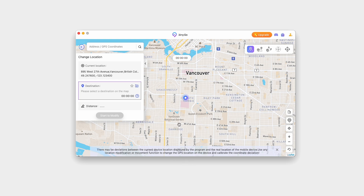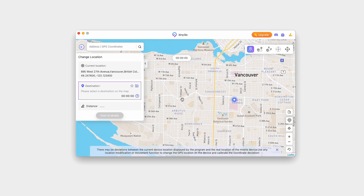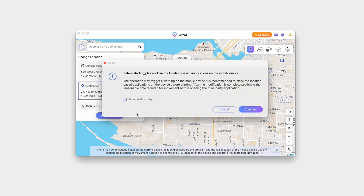First up, with iAnyGo, you can change your GPS location with a single click. Just open the app, select your desired location on the map, and hit Start to modify. It's that simple.